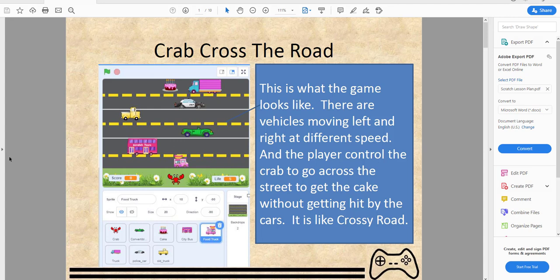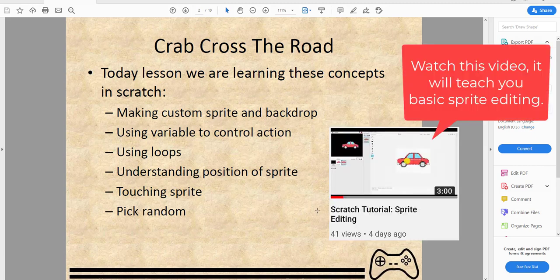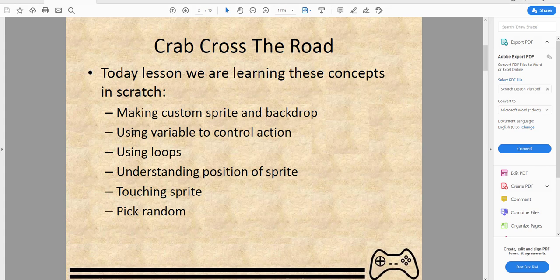Today we'll be looking at making custom sprites and backdrops. If you don't know how to do that, I suggest you watch the other video — I'll put a link here. We're also going to use variables to control the action of the crab. For example, if the crab is moving up we have to make sure it doesn't keep moving up when it gets hit by a car at the top.